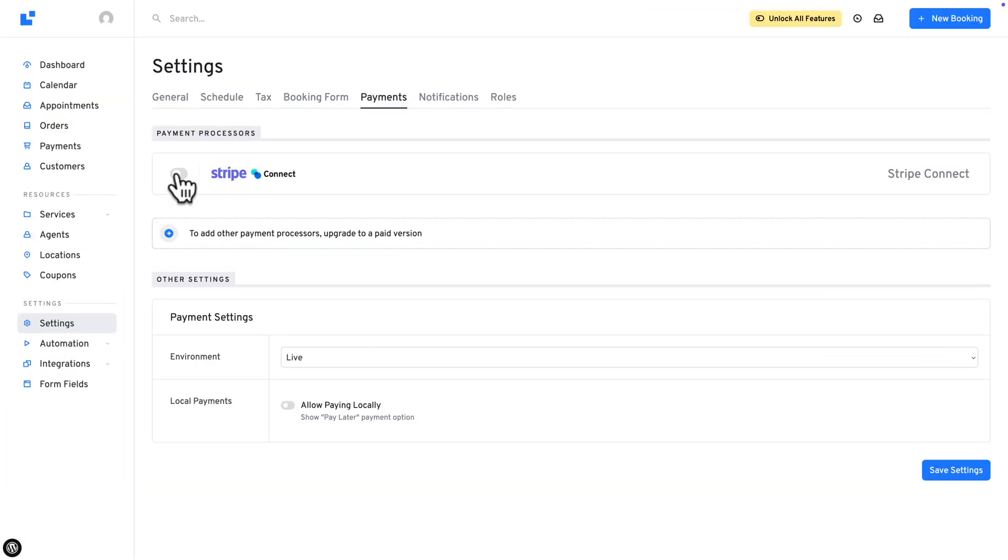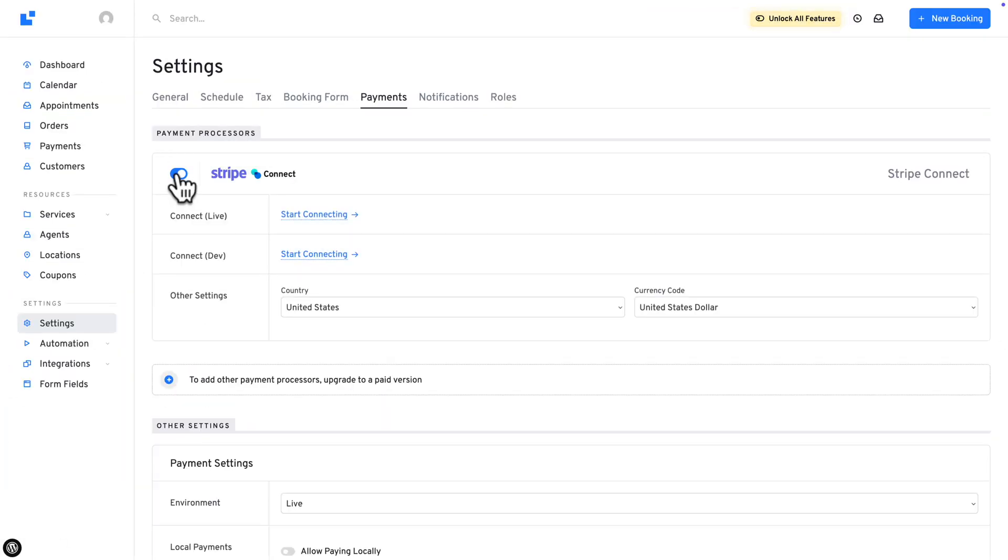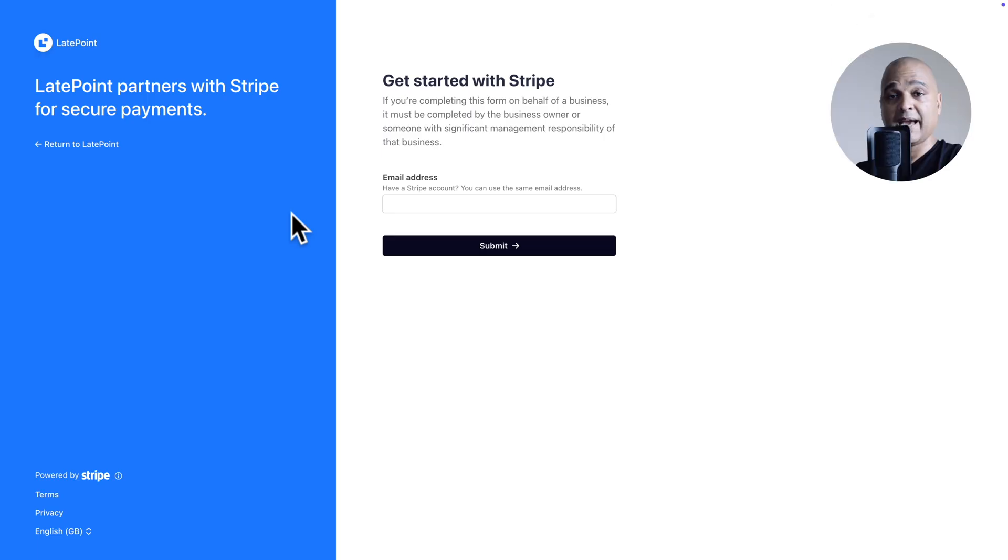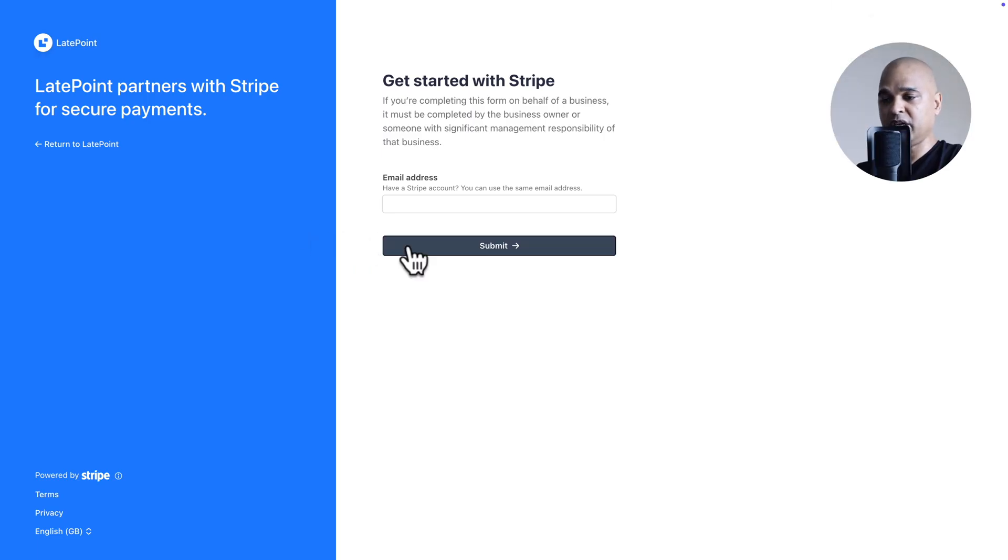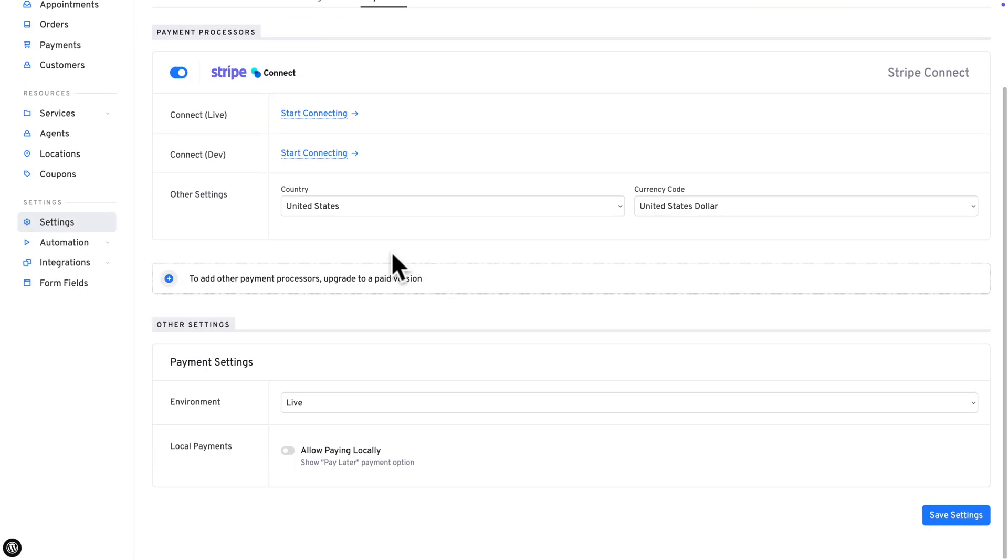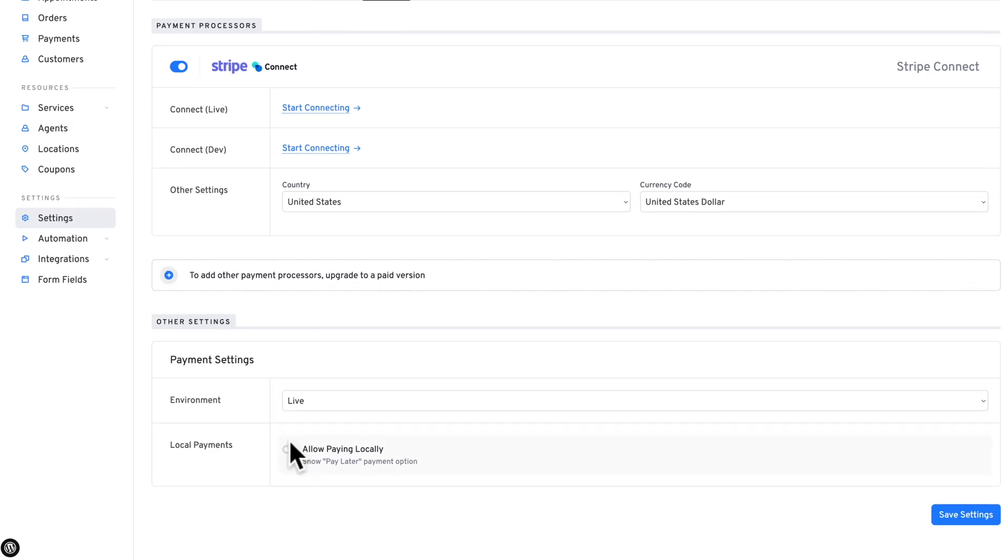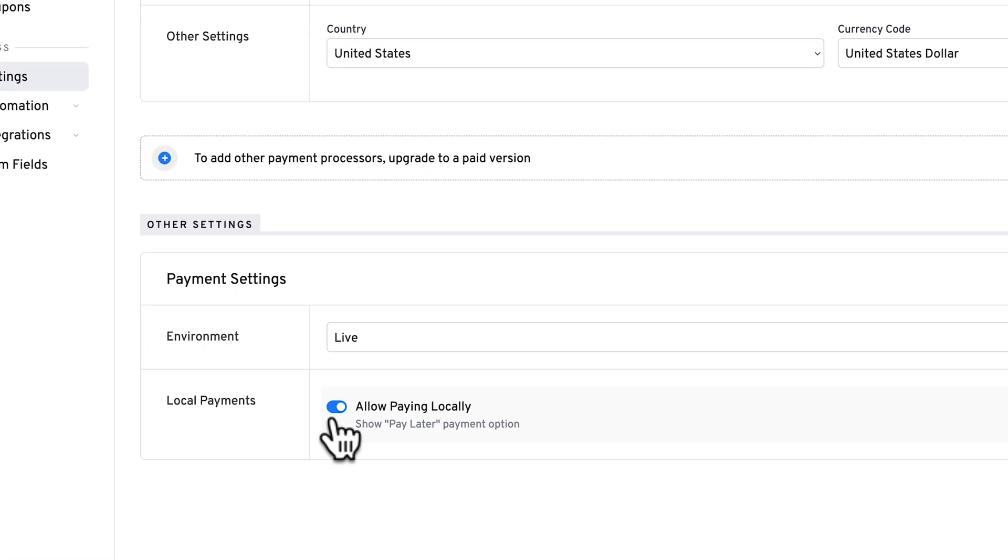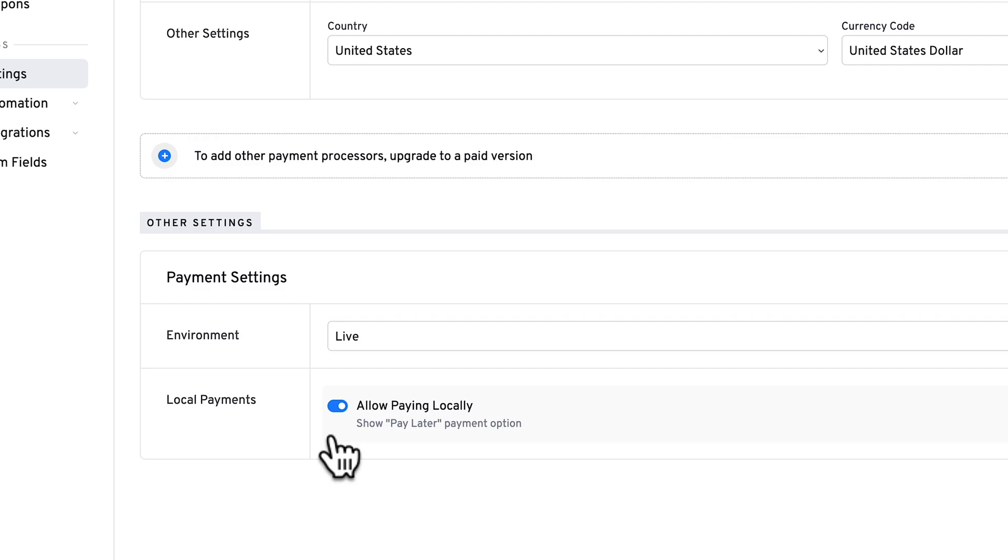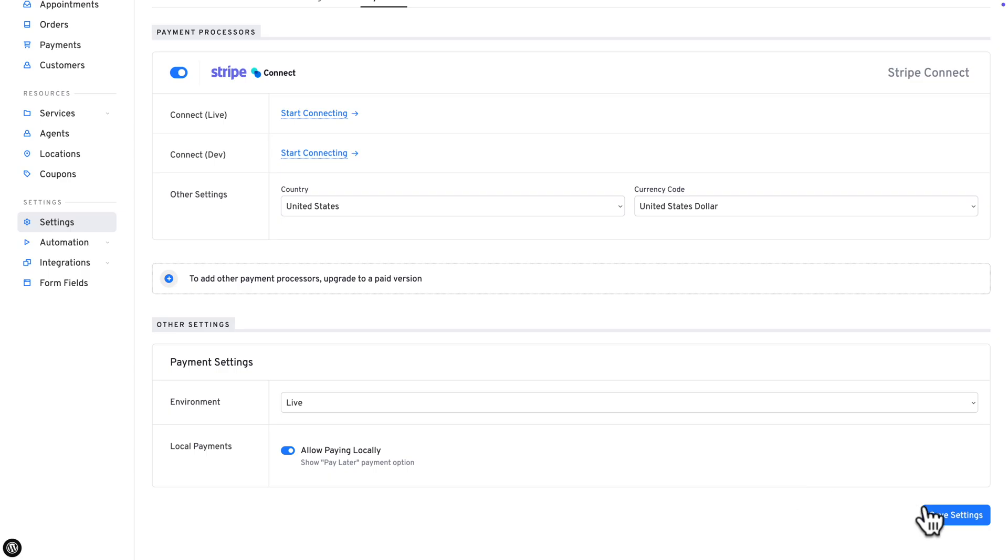Now, once your Stripe account is created, just toggle this option here and then hit Connect. And once again, follow the simple instructions on screen. Once this is done, select your environment, Live or Development. And here with this option, you can also allow your customers to pay locally. So not online. Now let's hit Save Settings.